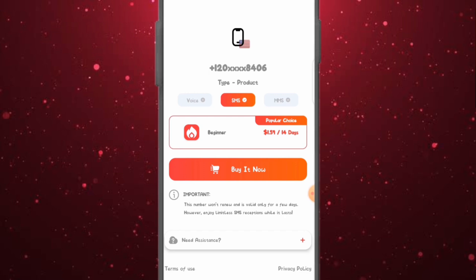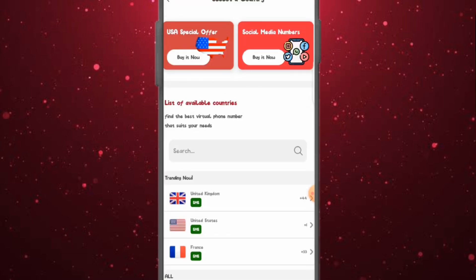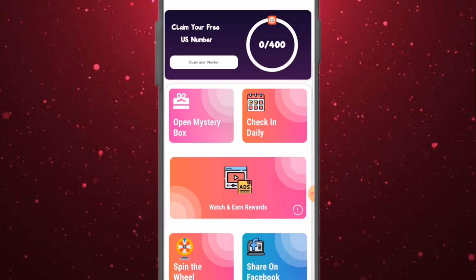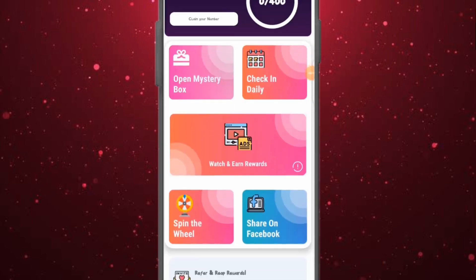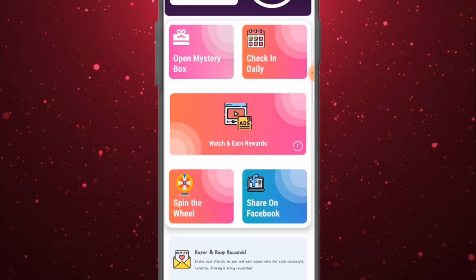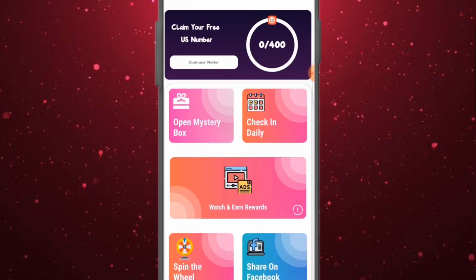However, you can get this number almost for free on this platform. Come to the free coin center to accumulate coins. Claim your free USA number here — I have zero coins and need about 400 coins to claim a private and personal USA number. Different ways to get coins include: daily check-in, opening boss mastery, watching videos and earning, Spin and Win, sharing on Facebook, and refer and reward.